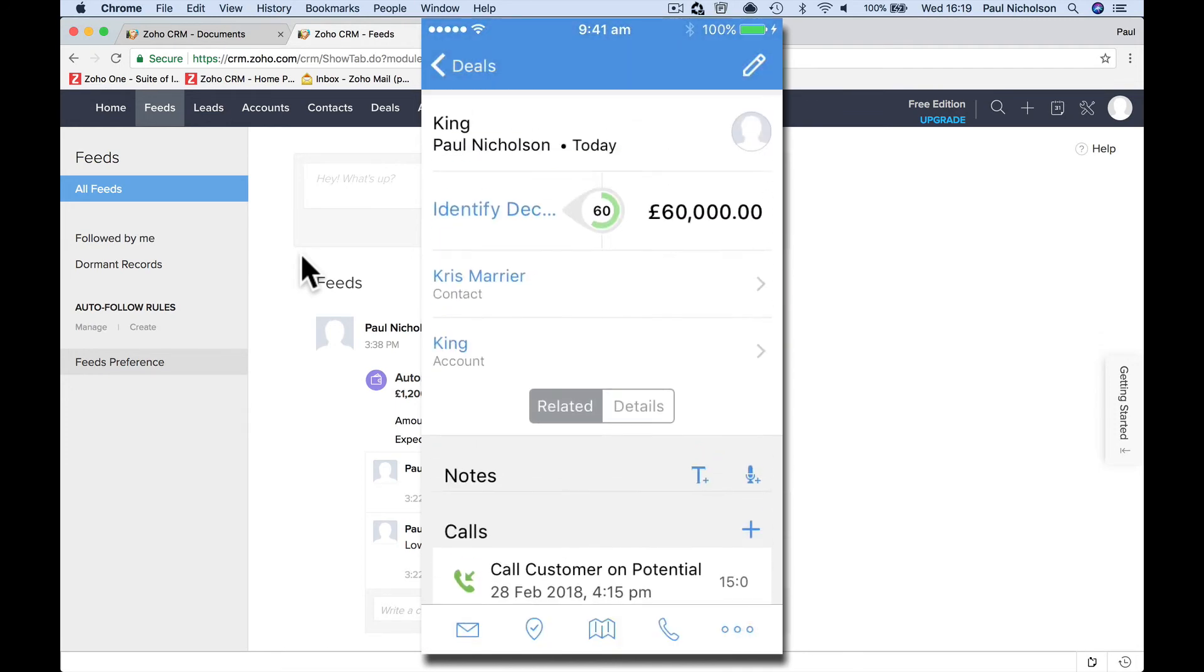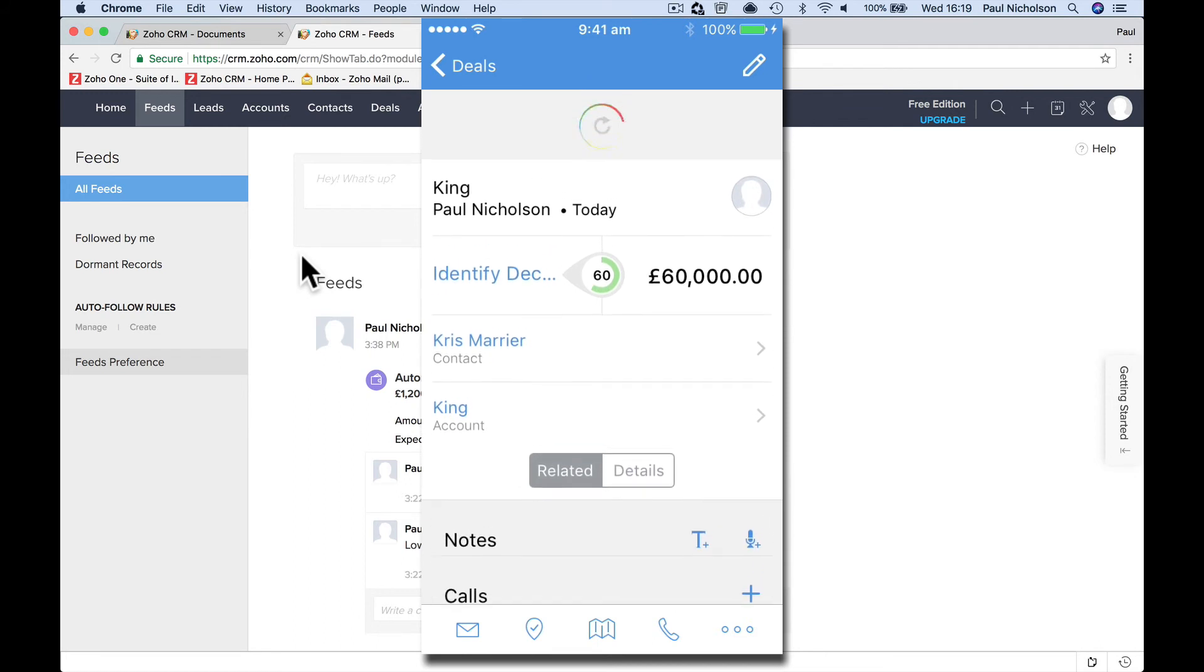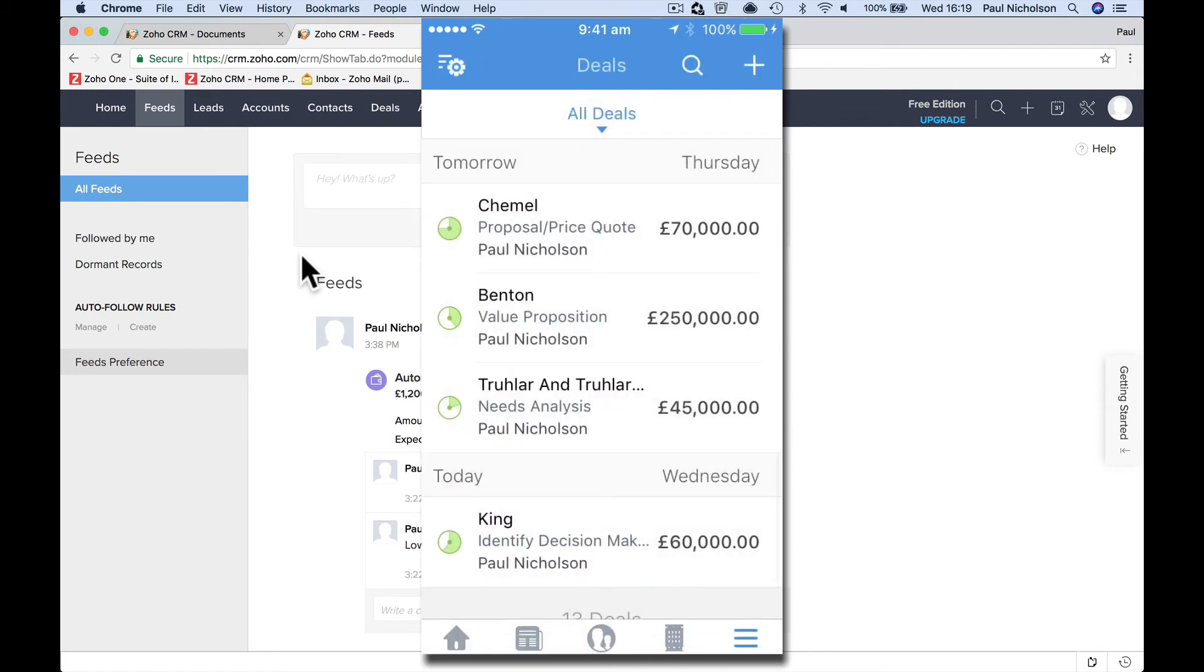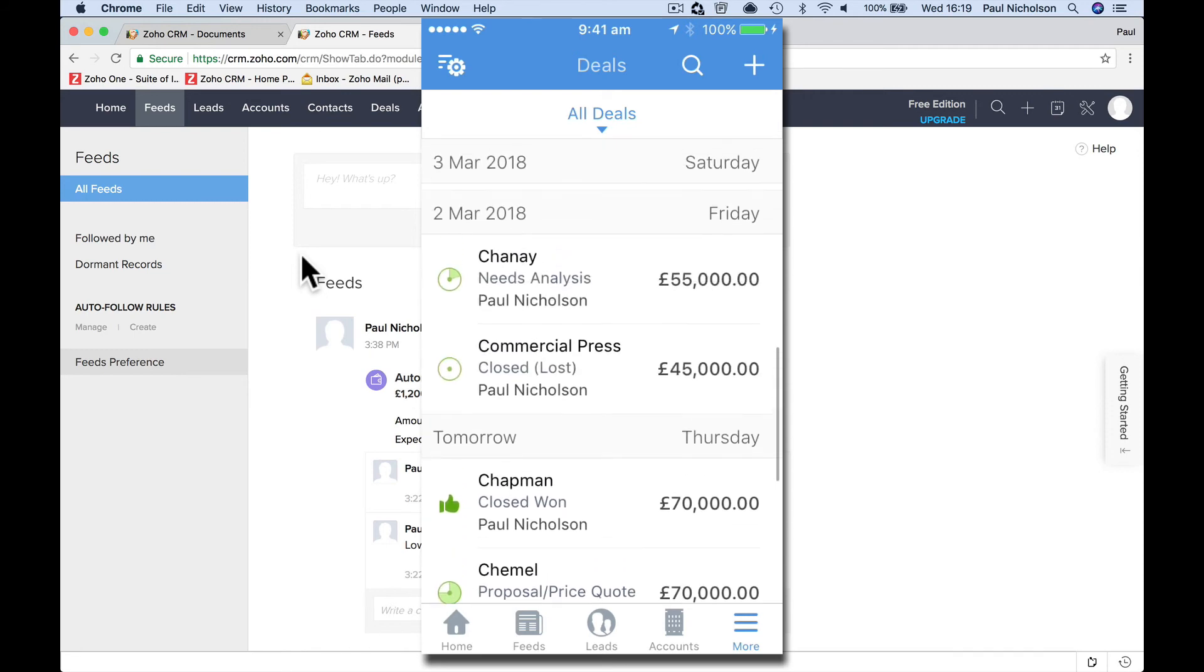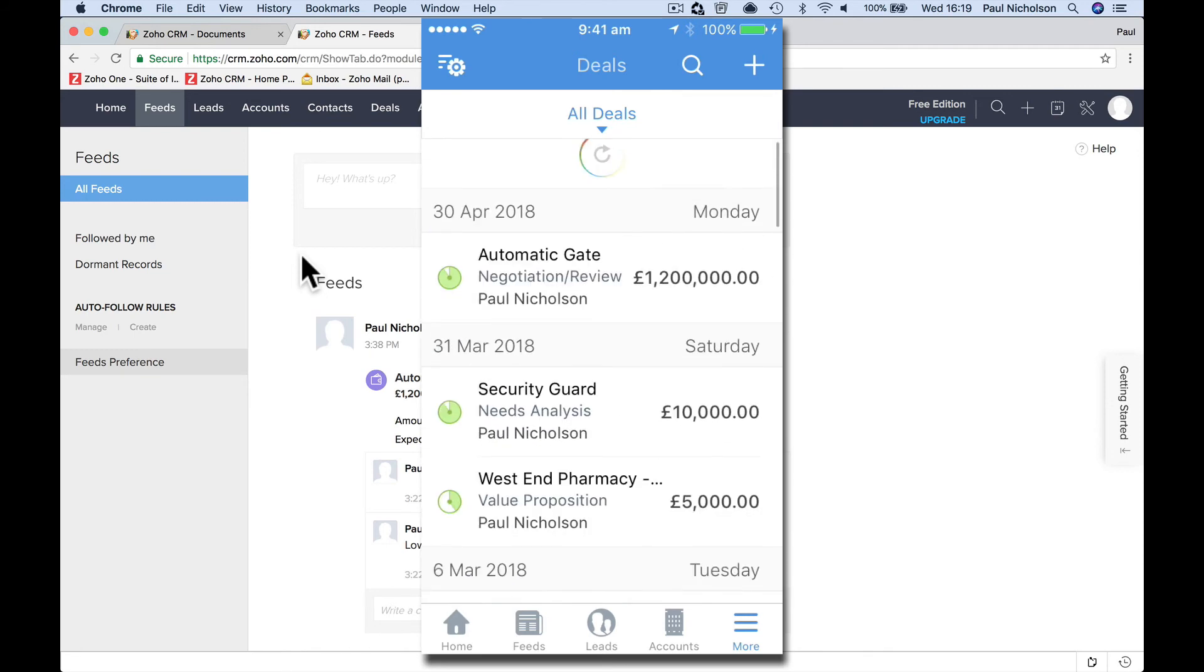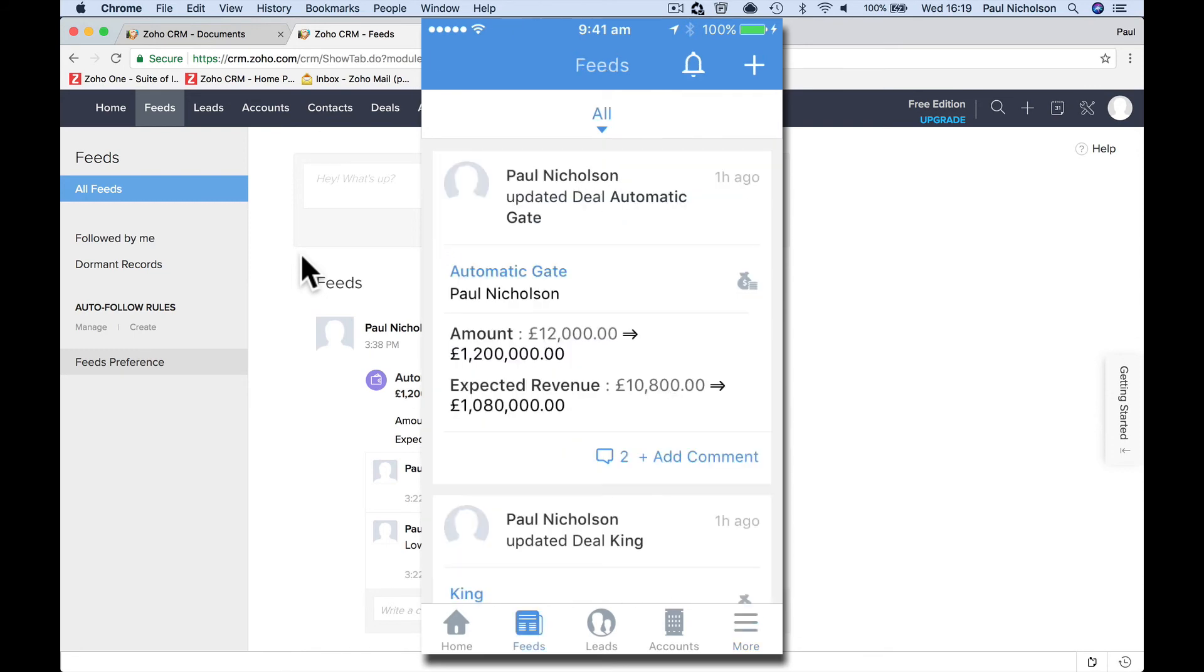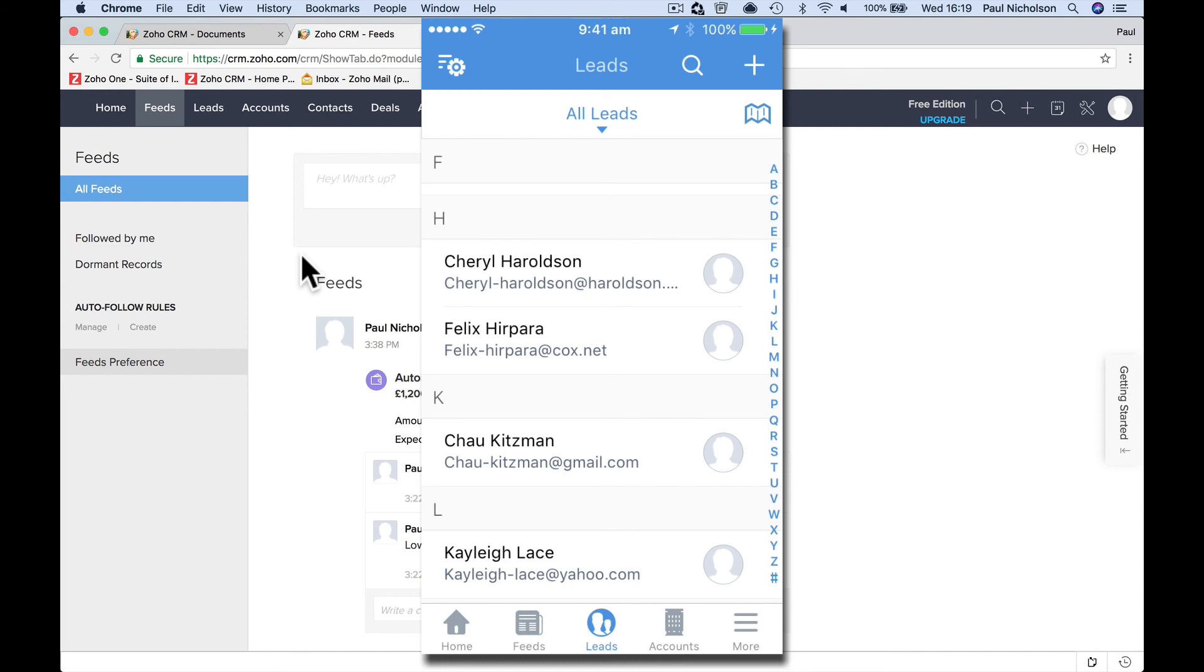So now you've got all that information that's in your CRM at your fingertips. It just makes your life easier, doesn't it? It makes your life easier to find stuff. And it's cool.